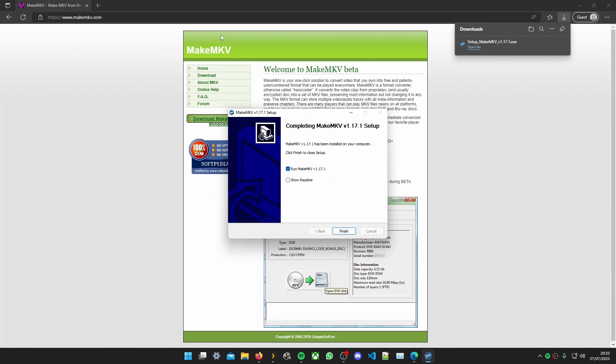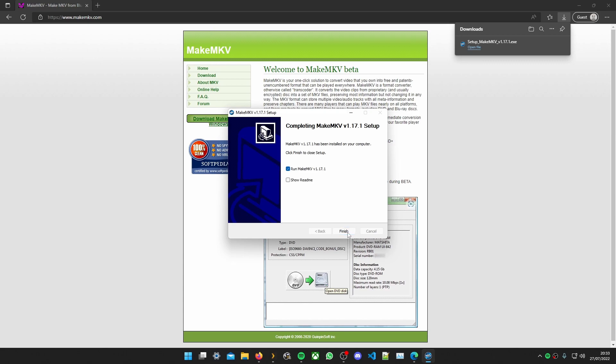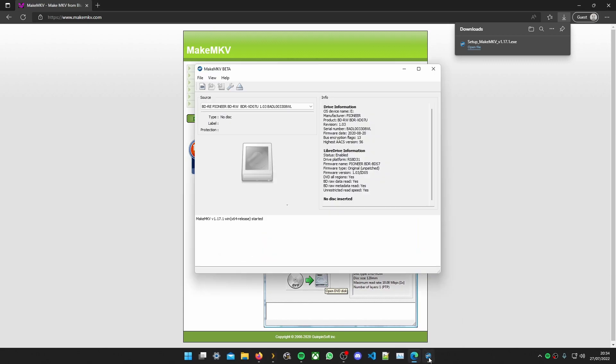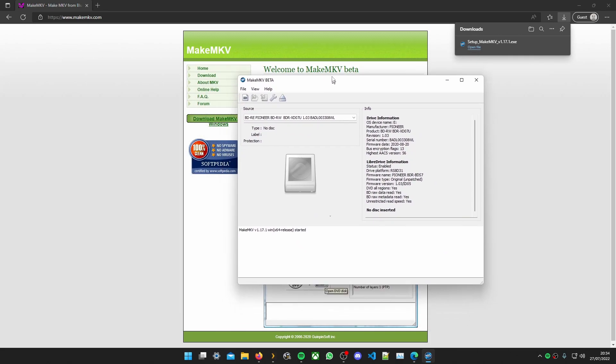Now we need to leave this website open. We're gonna need it in a second. So click finish. Wait for it to load up. There's your program.